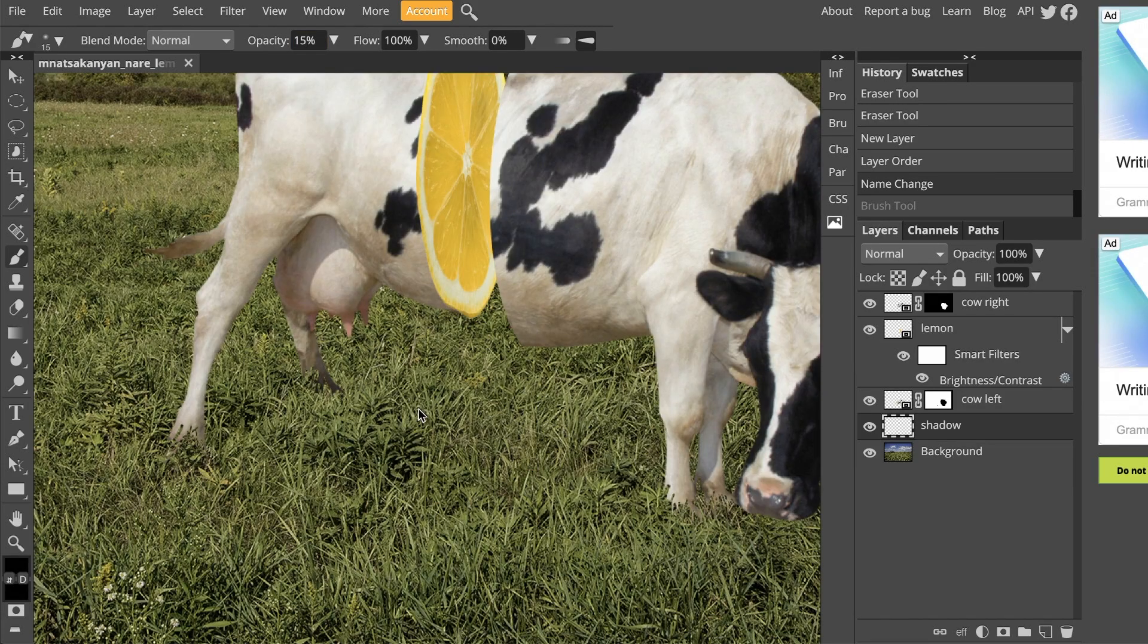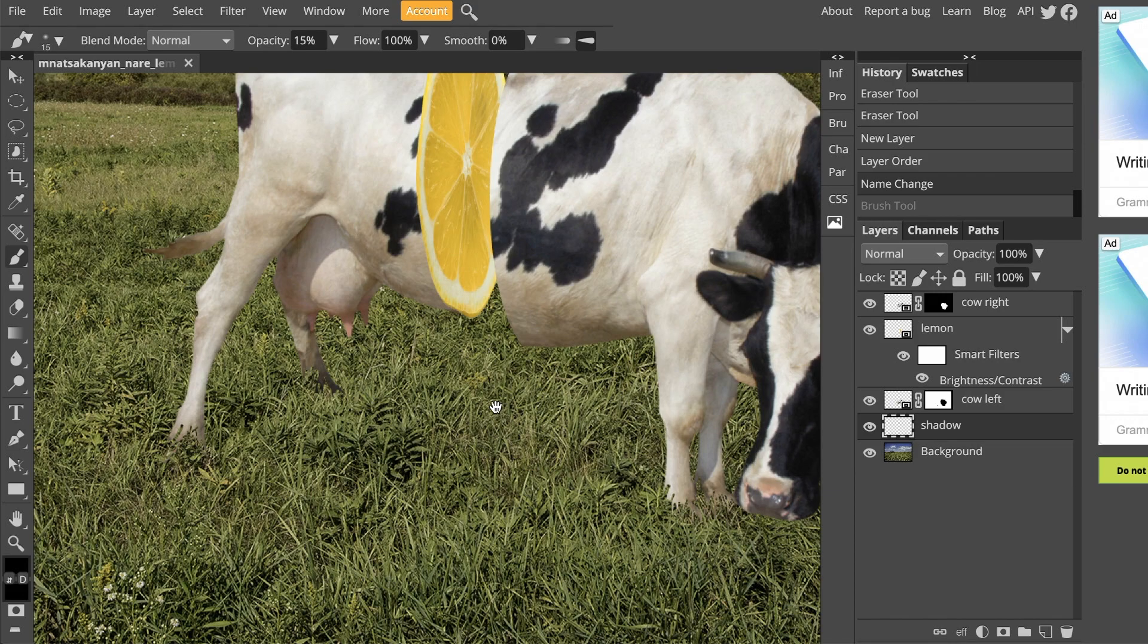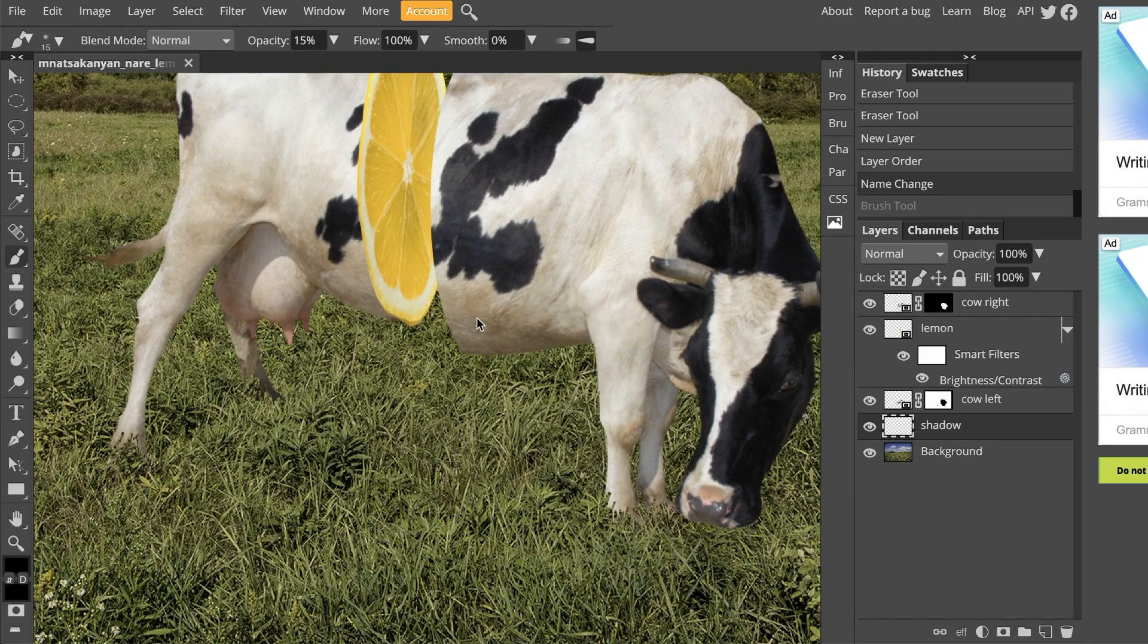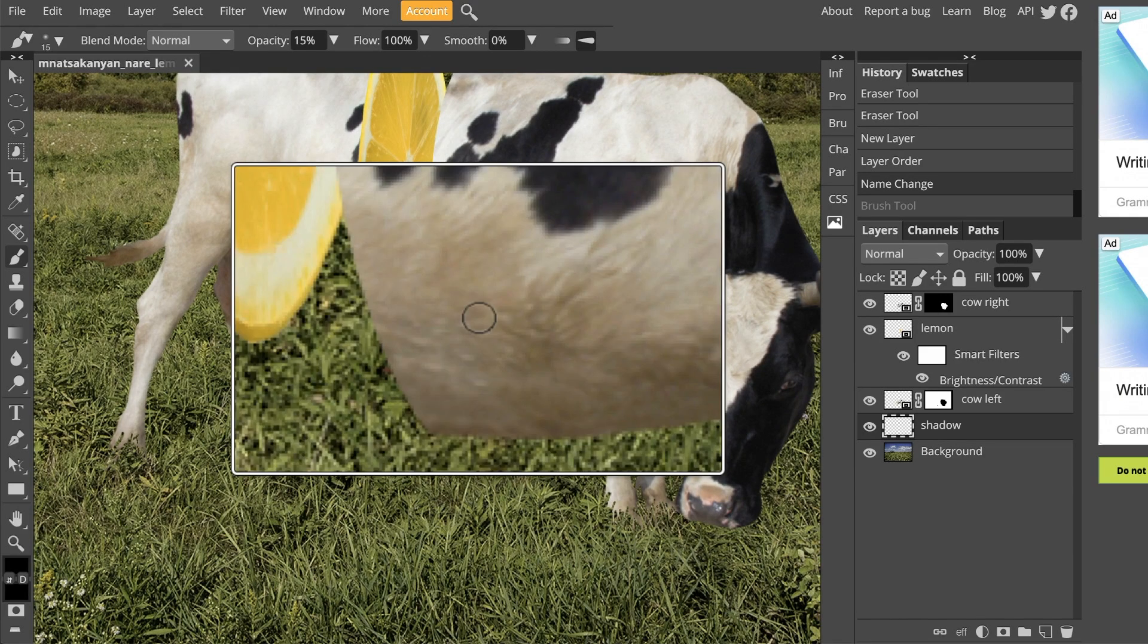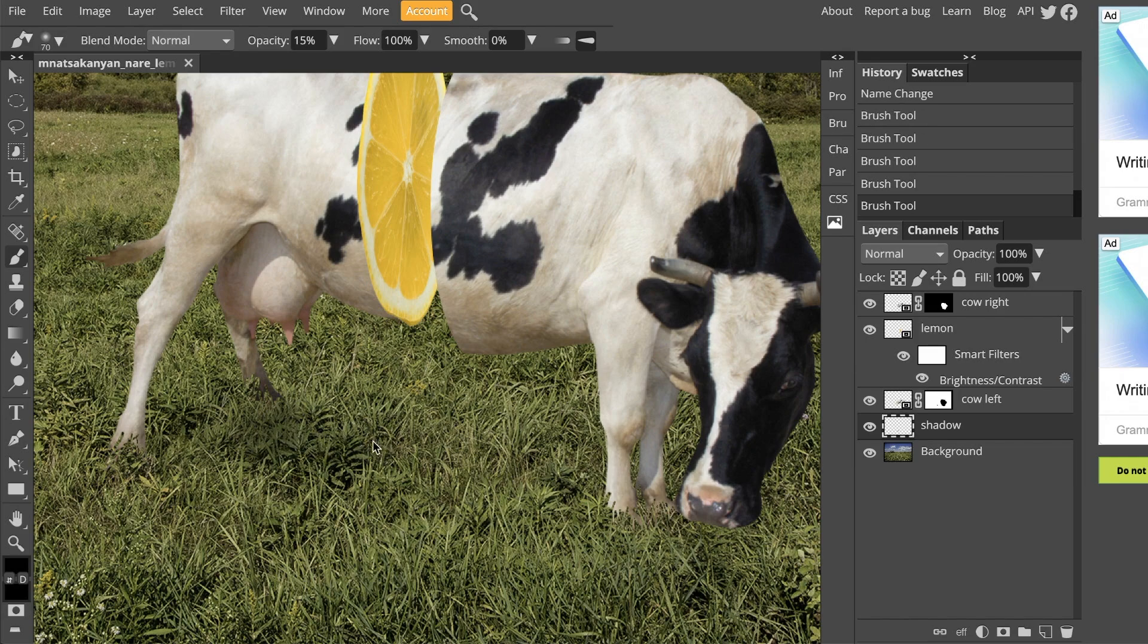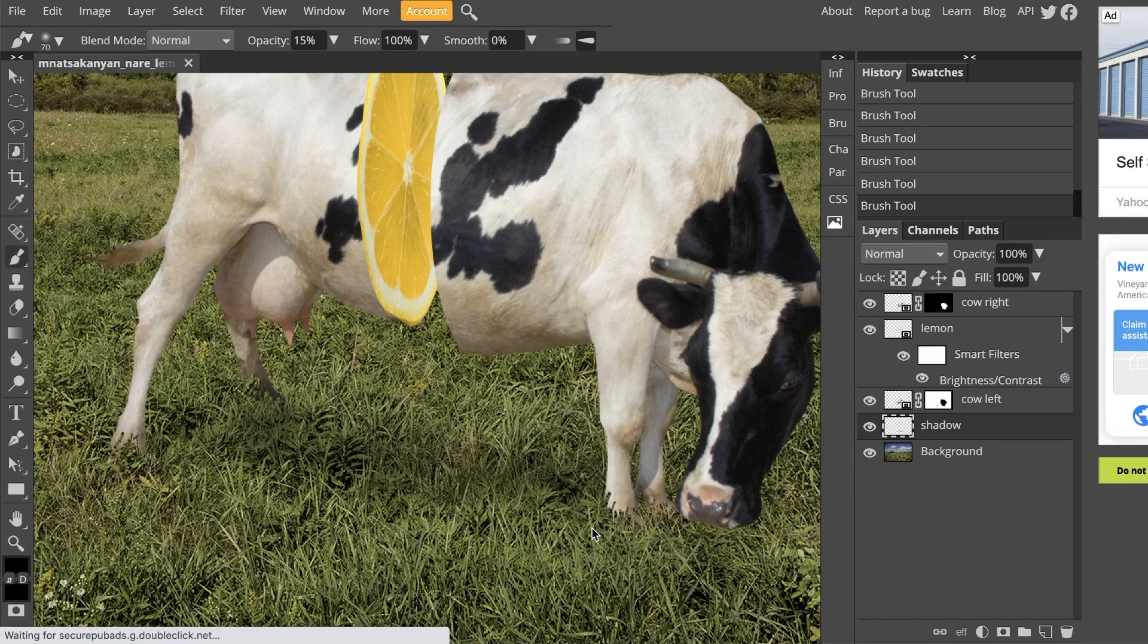Once you change all of those settings, we are now ready to paint. I'm going to zoom into my image, not too much but just enough. And I'm going to make my brush a little bit larger. Right now it is quite small. So I'll just use my right bracket to make it bigger. And I'm going to start brushing this black shadow underneath the cow.